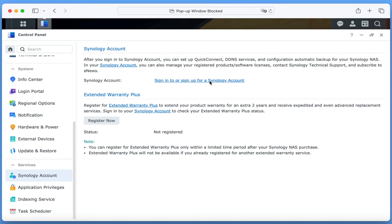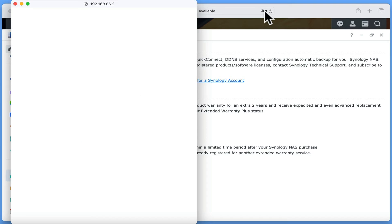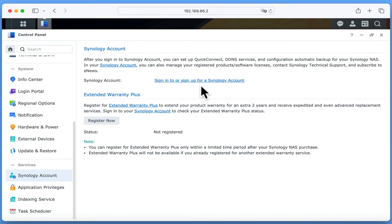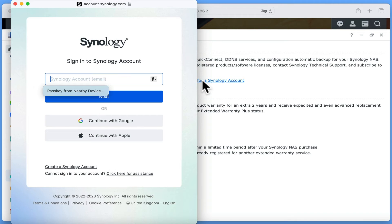However, as the sign-in page uses a pop-up window, depending on which browser you are using, you may need to manually unblock the pop-up window. In Safari, we found that you first have to unblock the pop-up page, close the pop-up window and then reopen the window.